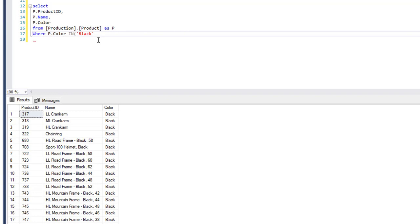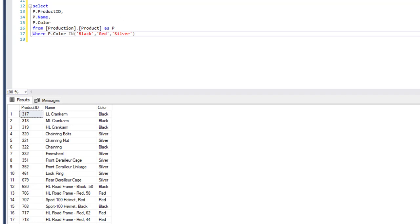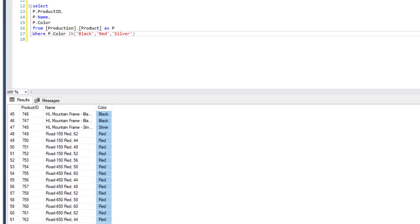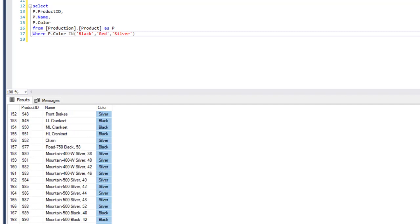So we would have IN and then a list of values in the parentheses. Every value needs to be separated by a comma. So we have black, red, and silver. We execute and now we should have only black, red, and silver returning in the color column.